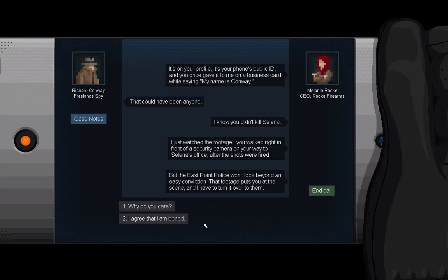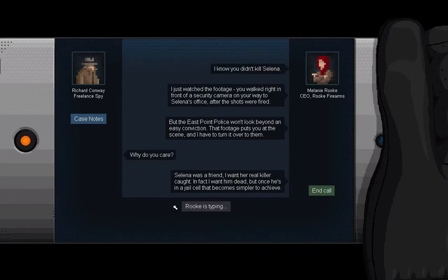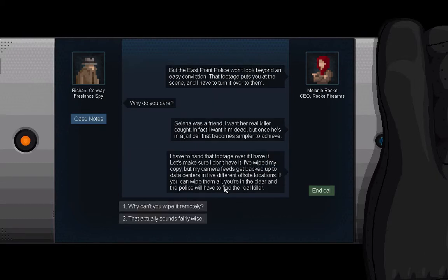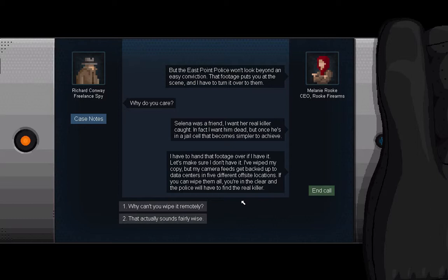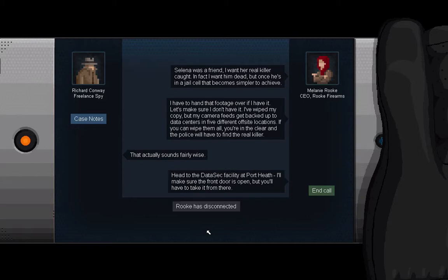That footage puts you at the scene and I have to turn it over to them. Why do you care? Selena was a friend. I want her real killer caught. In fact I want him dead, but once he's in a jail cell that becomes easier to achieve. I have to hand that footage over if I have it. Let's make sure I don't. I've wiped my copy but my camera feeds get backed up to data centers in five different off-site locations. If you can wipe them all, you're in the clear and the police will have to find the real killer. That actually sounds fairly wise. Head to the DataSec facility at Port Heath. I'll make sure the front door is open but you'll have to take it from there.